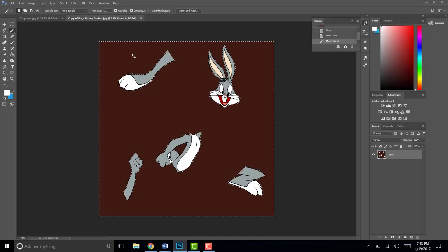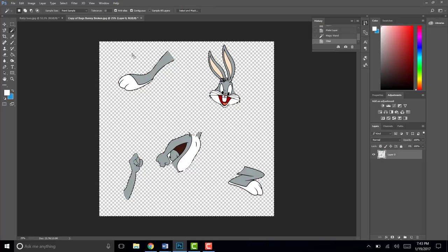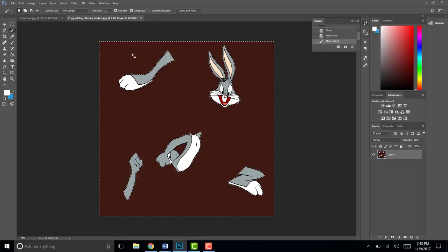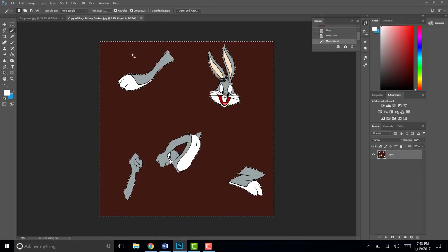If I wanted to delete this background I could hit Delete on my keyboard and all of that brown would be gone. I'd like for you to hit Ctrl+Z to undo if you did that, and then hit Ctrl+D to deselect.